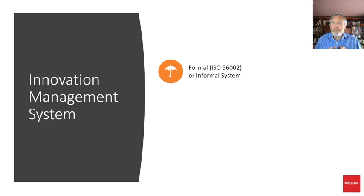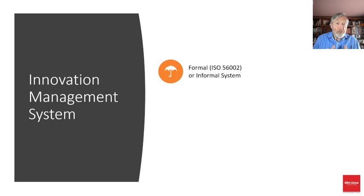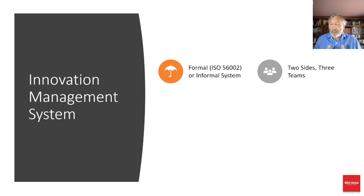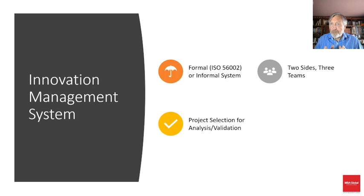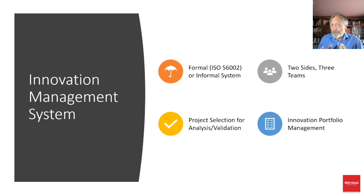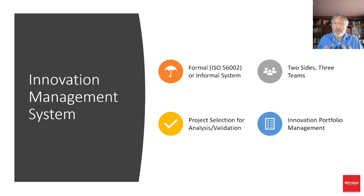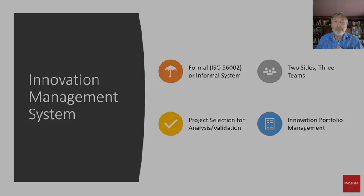Other key elements of the innovation management system are the teams involved, project selection and analysis, and innovation portfolio management using a venture capitalist approach.